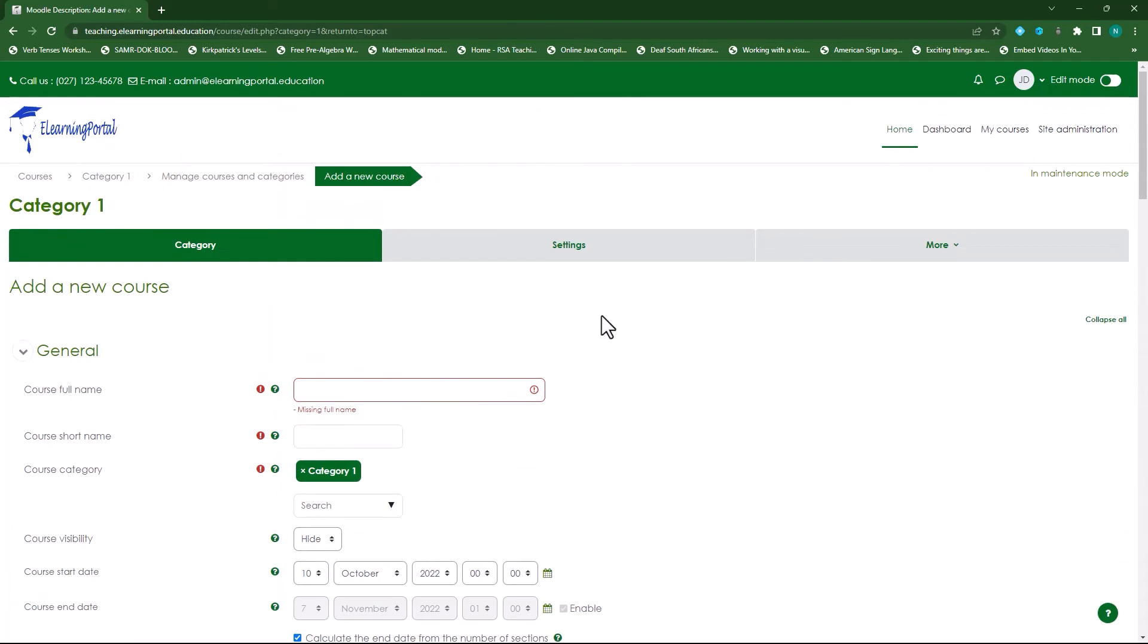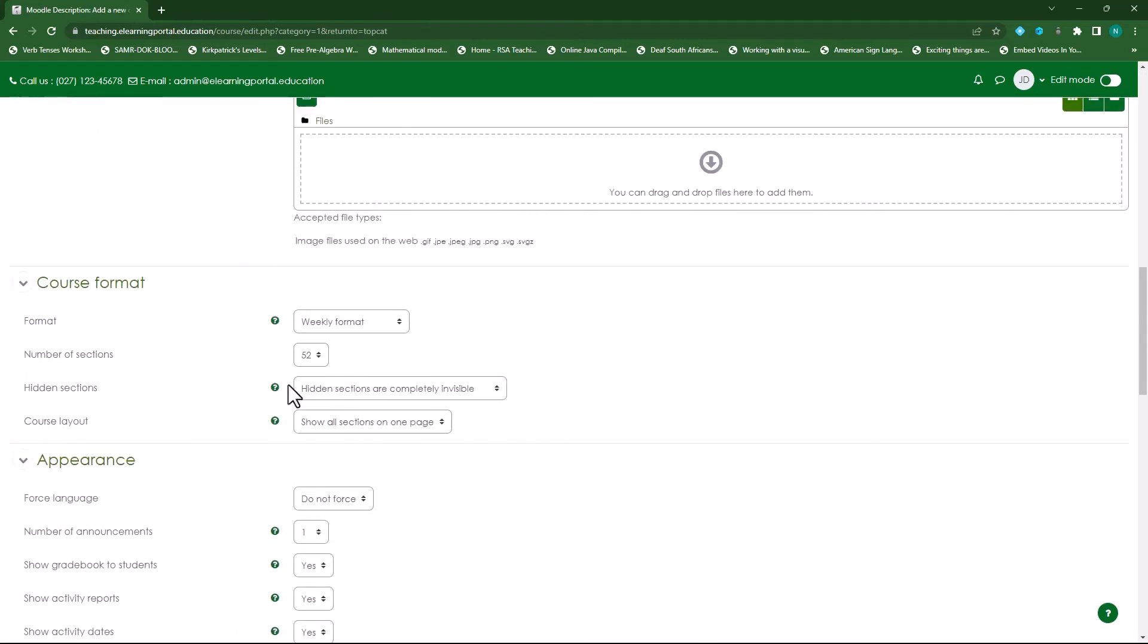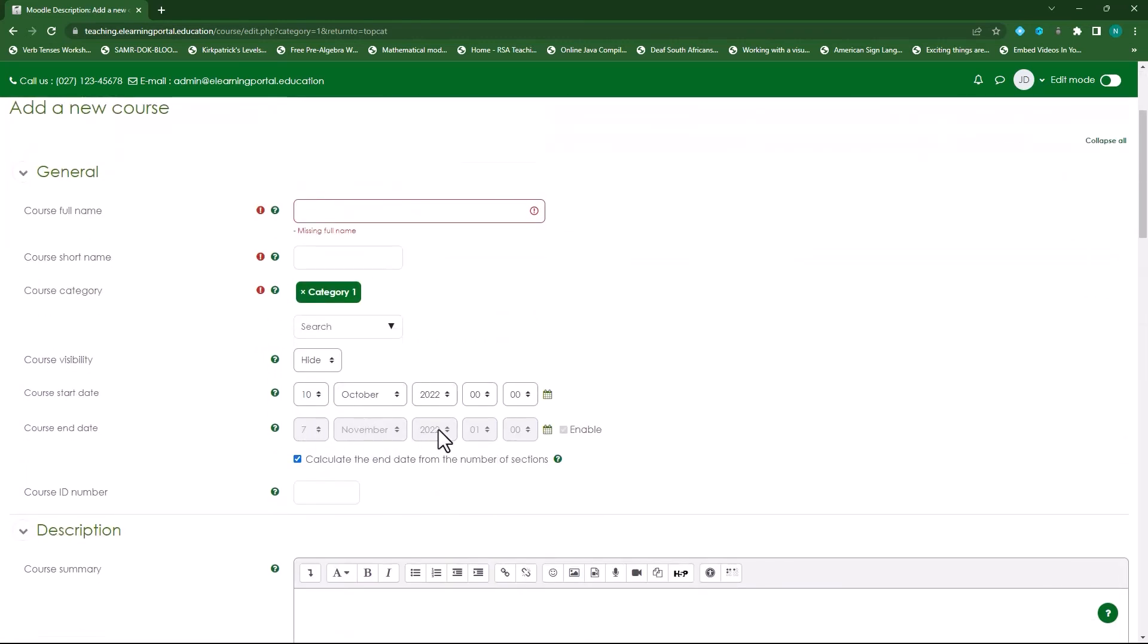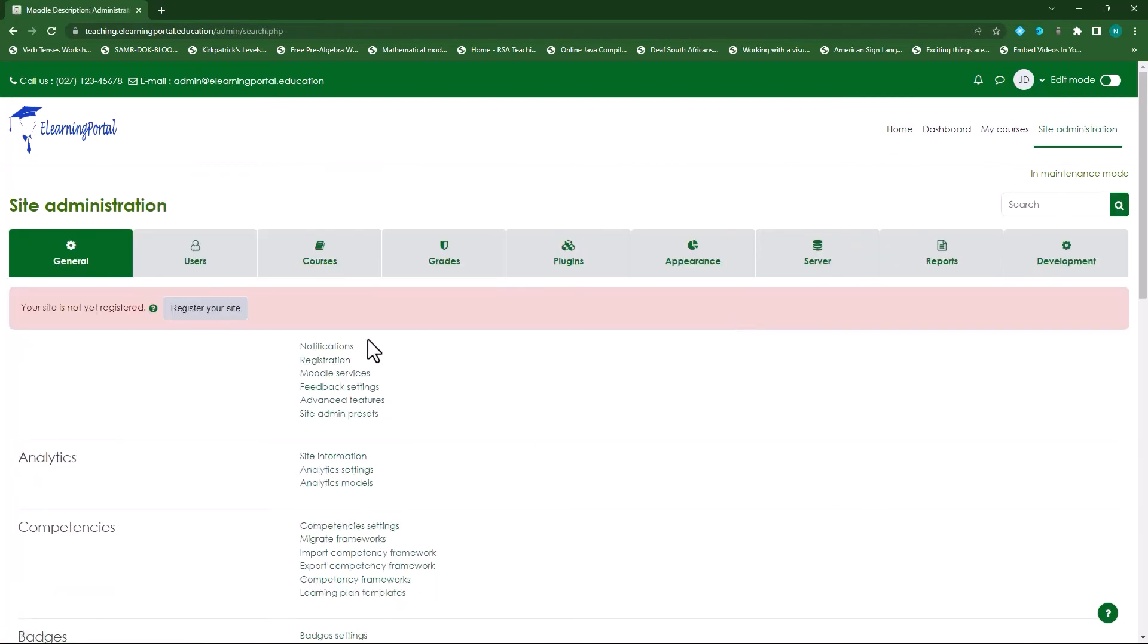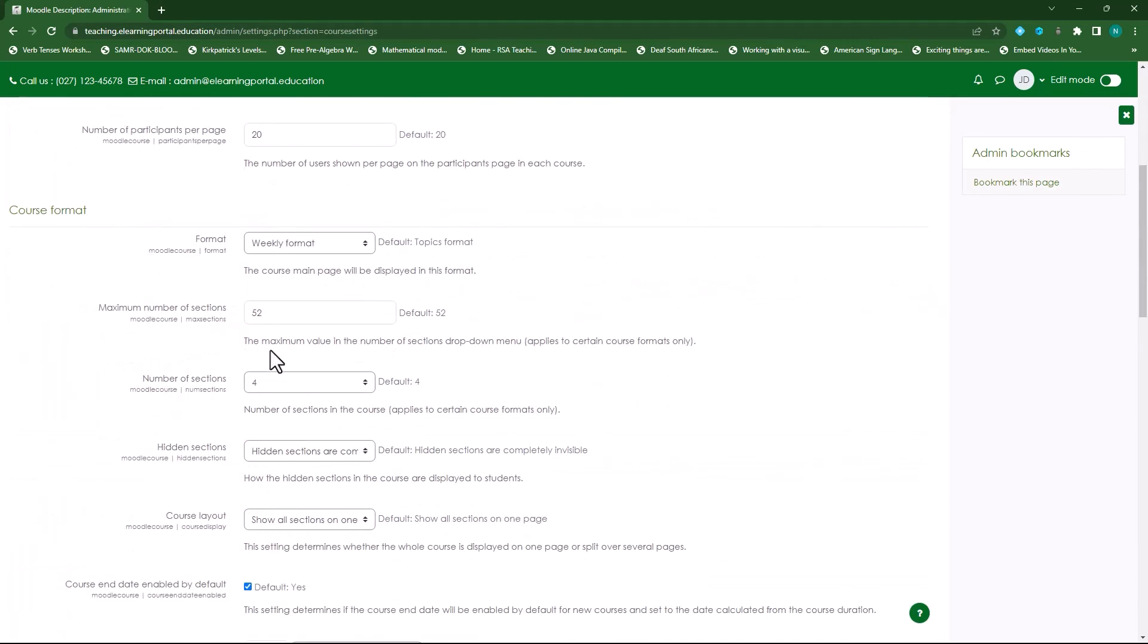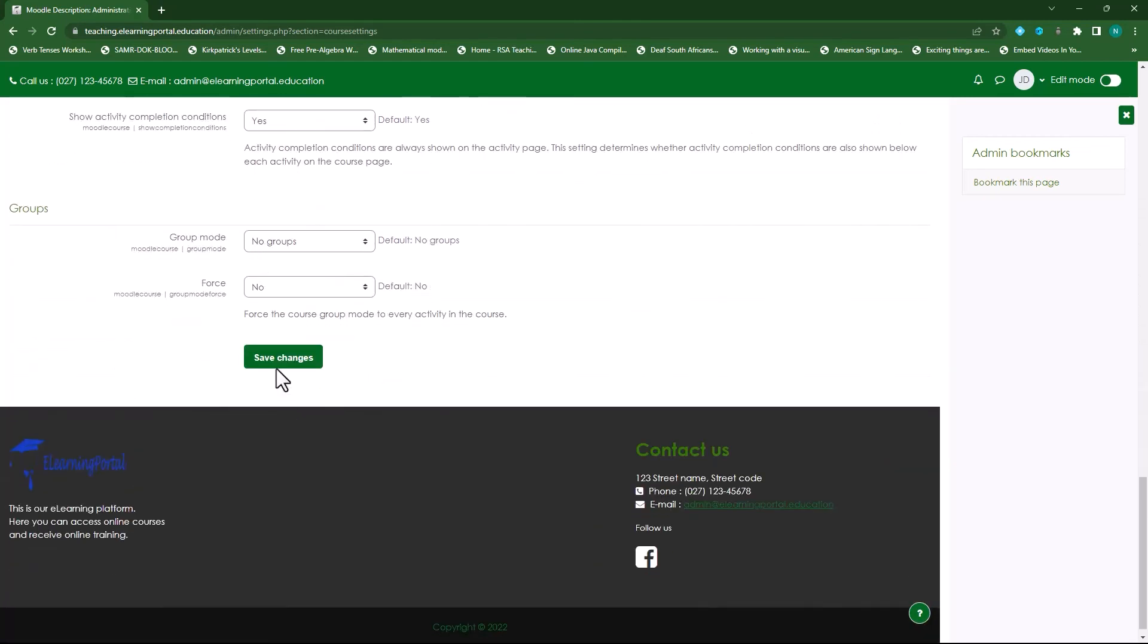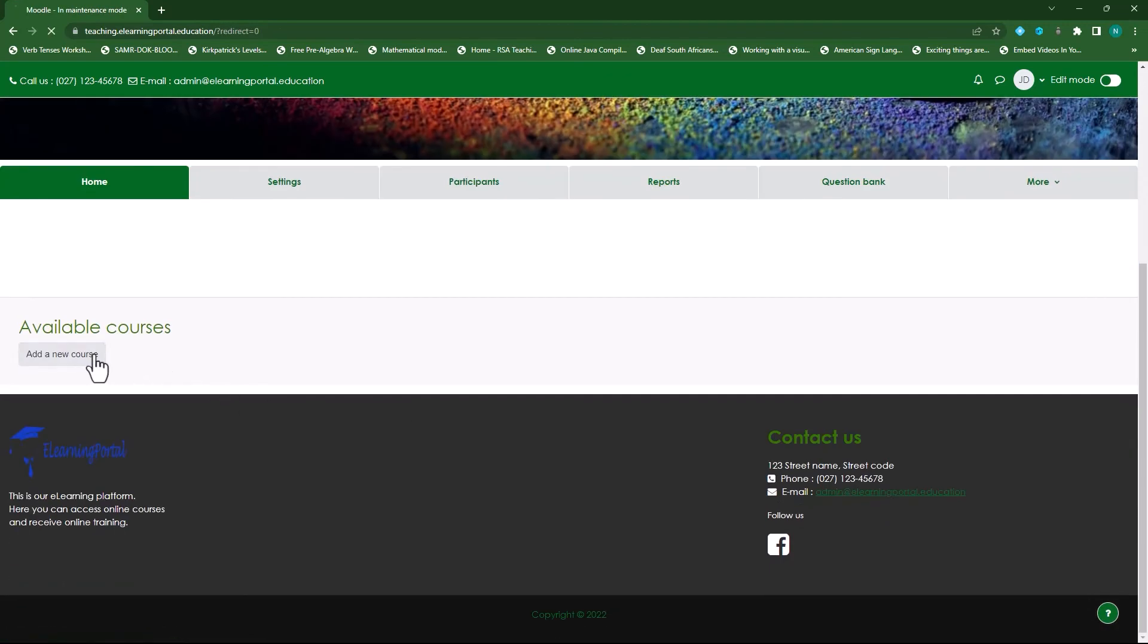We've set up - if we should save this now it will take this 52 and recalculate this start and end date. So let's test that out, let's go to our site administration again, go to courses and then course default settings. So we've set this to 52, let's specify 52 here again and then save it, and I'll show you now how it will reflect now. So let's go to home, add a new course.